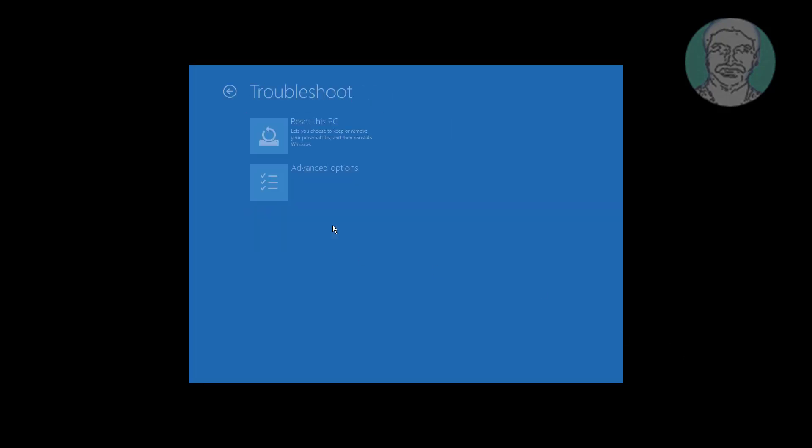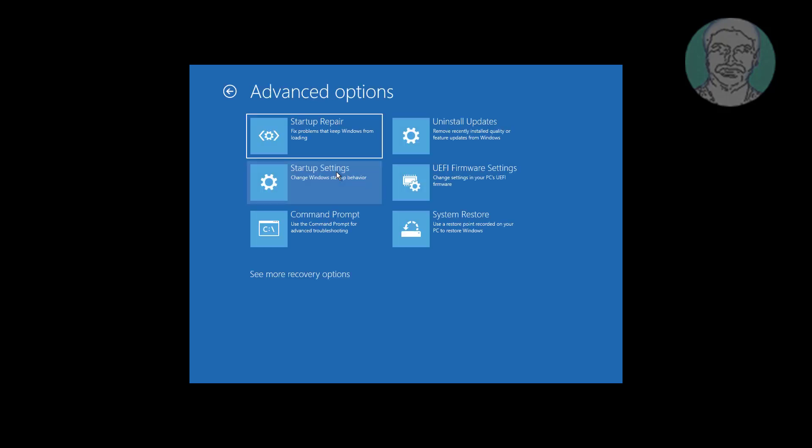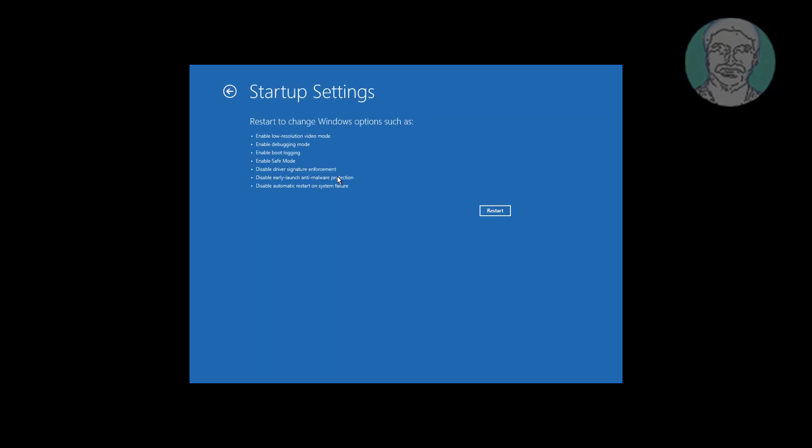Click Troubleshoot, click Advanced options, click start up settings. Click restart.